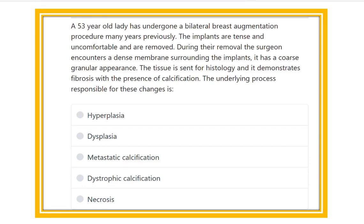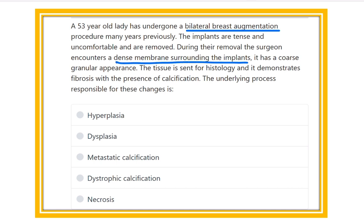A 53-year-old lady undergoes bilateral breast augmentation — this is important because it means there is a foreign body in the breast for many years. The implants become tense and uncomfortable and are removed. During removal, the surgeon encounters a dense membrane around the implant with a coarse granular appearance. Tissue is sent for histopathology, which demonstrates fibrosis and presence of calcification.